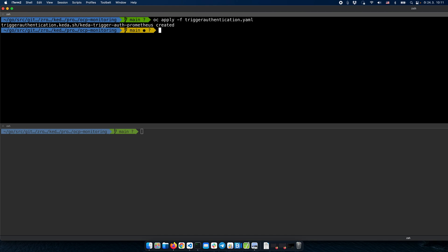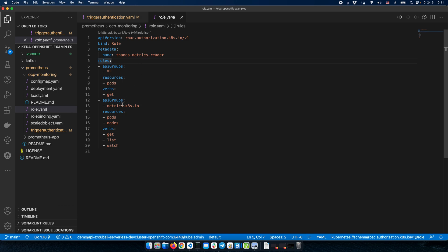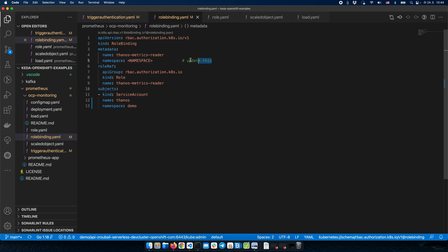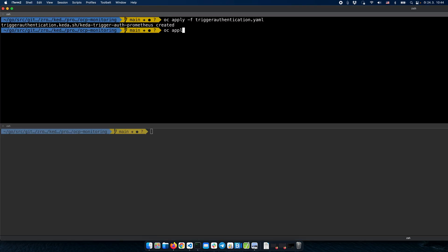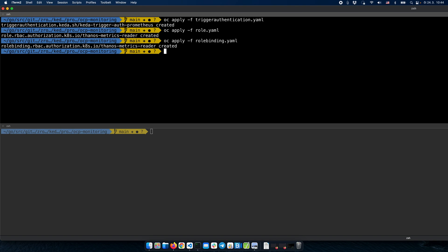Now we need to enable this service account to actually scrape metrics from Prometheus. Before we do that, we'll define a simple role for this service account that enables scraping metrics. I'll deploy this role and use a RoleBinding resource to assign this role to the Thanos service account that we created in the demo namespace. We'll also create the RoleBinding in the demo namespace. So I'll create the role and the role binding.